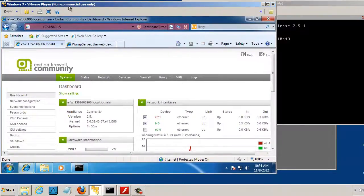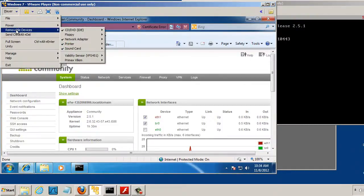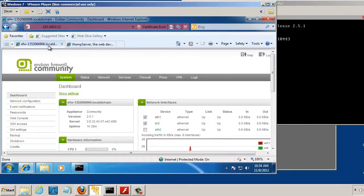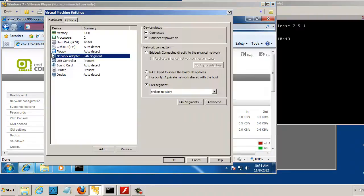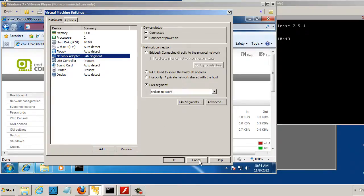Now this Windows 7 VM, removable devices, network adapter, has one NIC. And it also needs to be on the LAN segment so that it can talk to the Endian network, to the Endian Firewall on the 192.168.0 network. So we've got that set up.